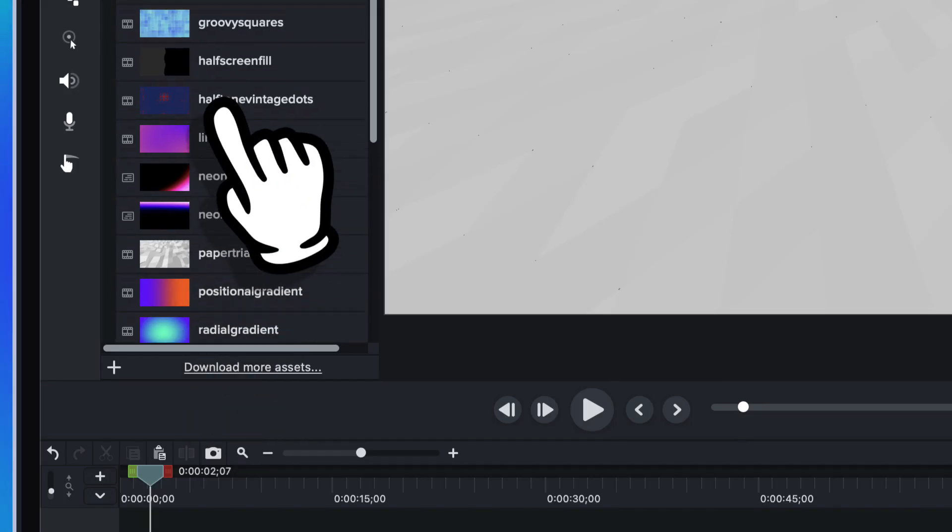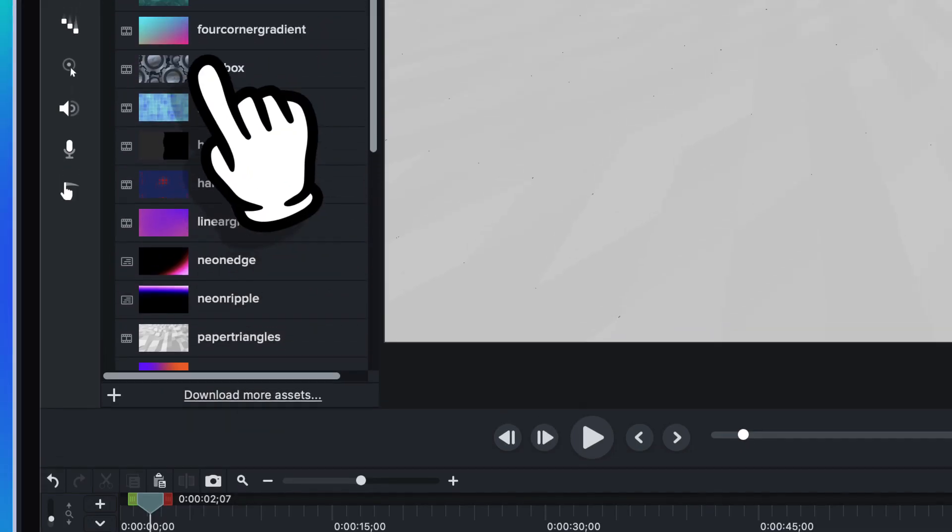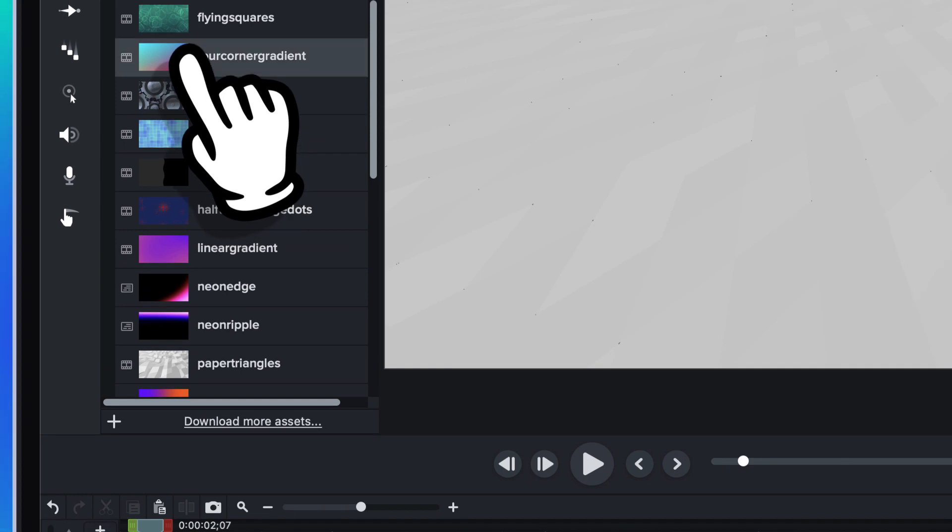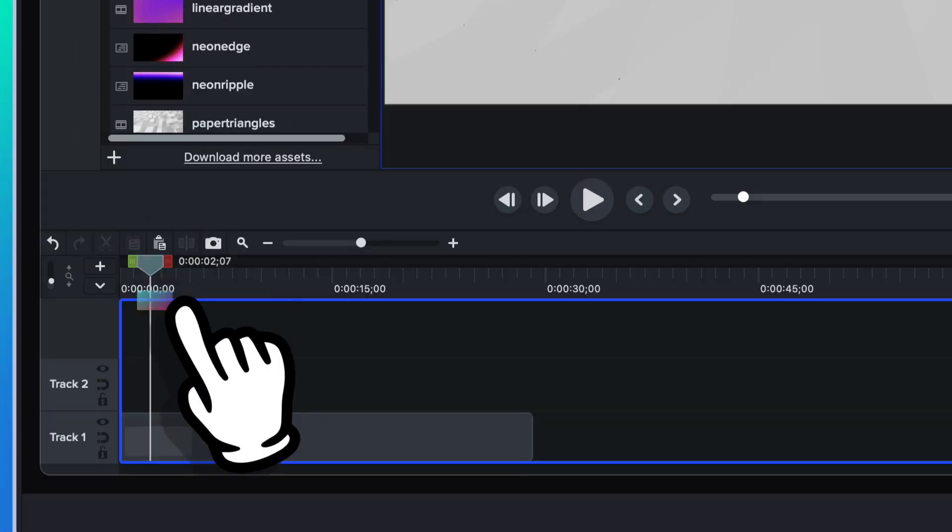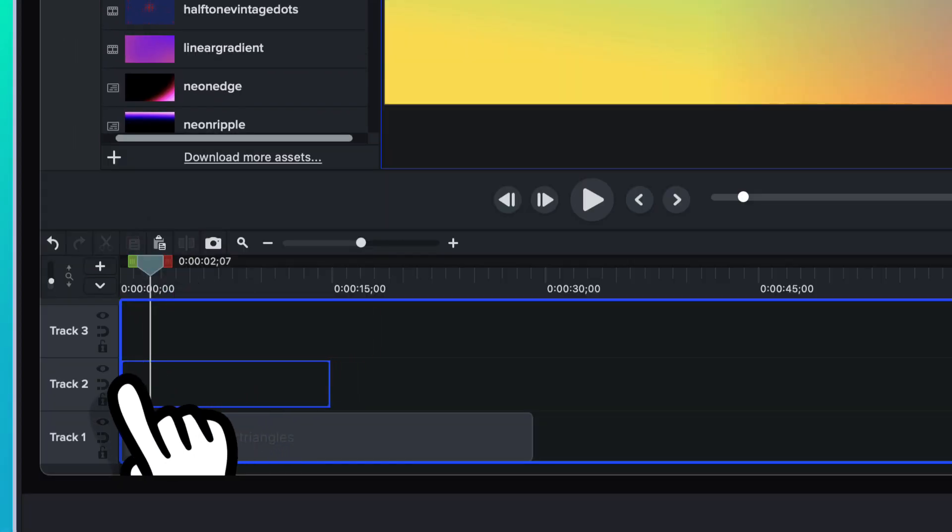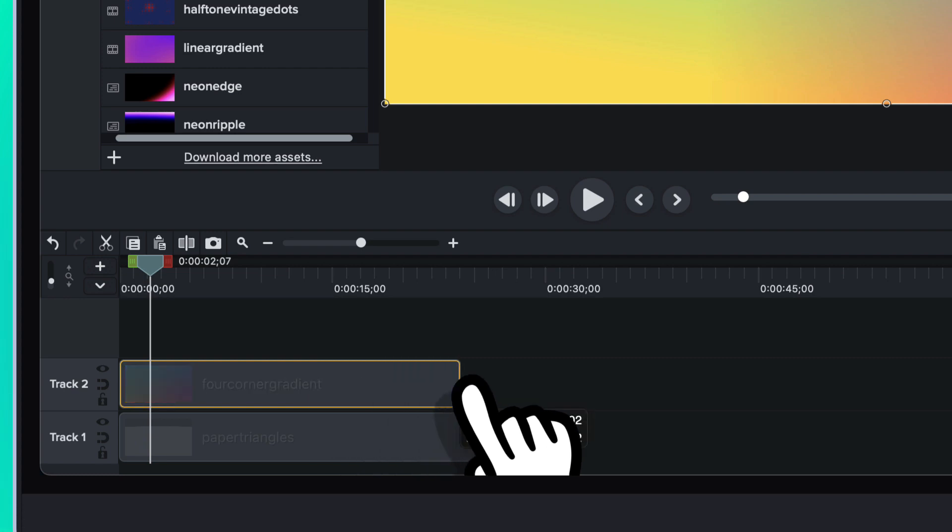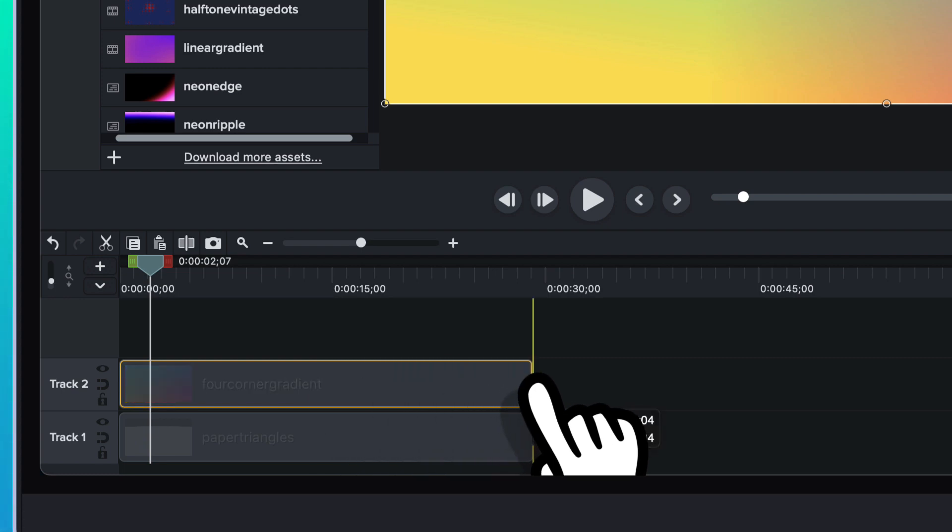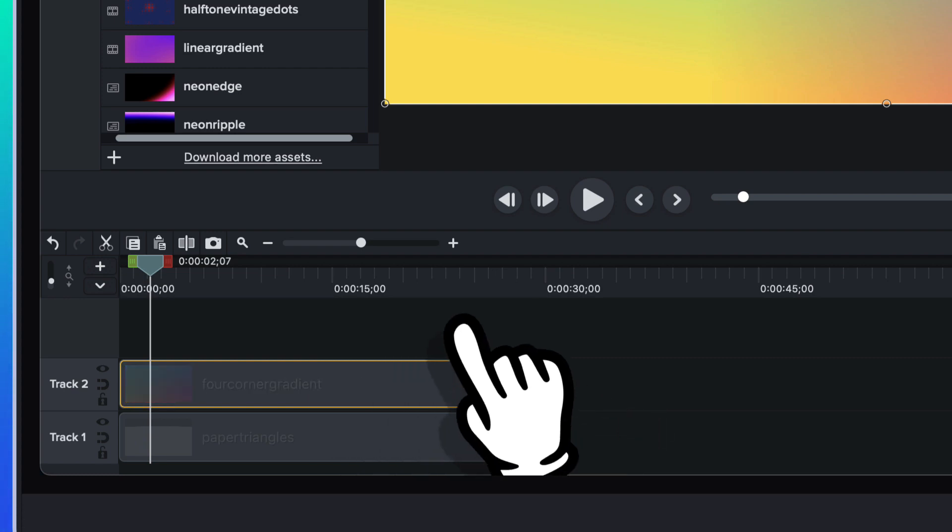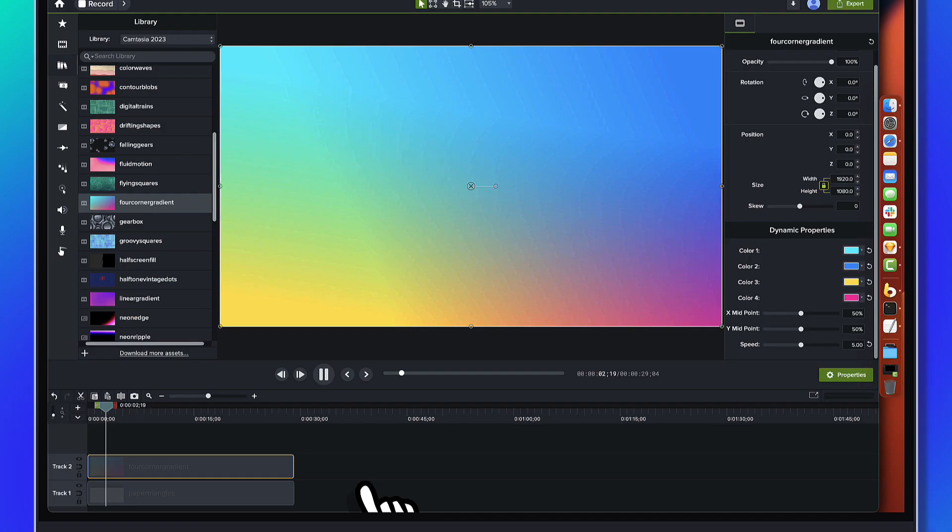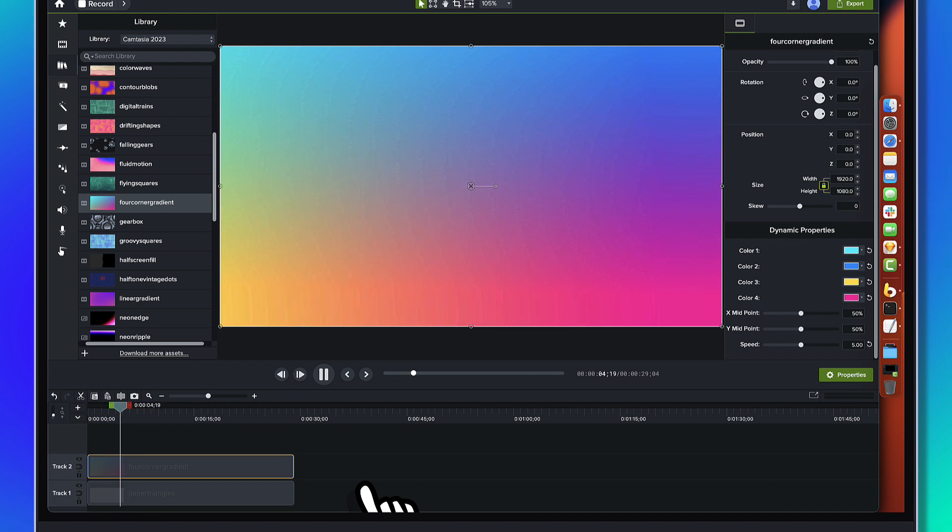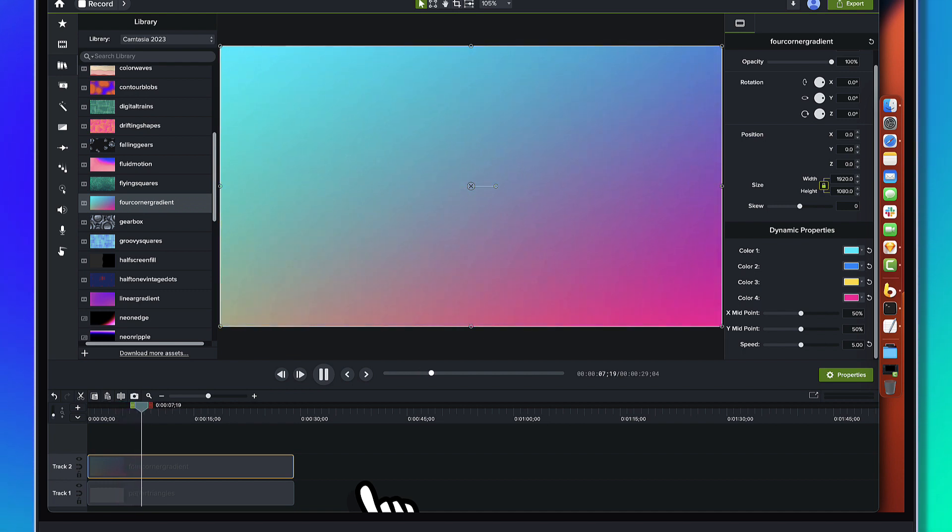Alright. And you've got a little bit of movement and it's super subtle. But we're going to do a little compositing here and really sort of make this a lot more interesting. Alright. So I'm going to come back into this and I'm just going to grab a four-corner gradient and drag it down on top of this.